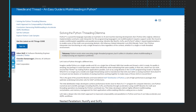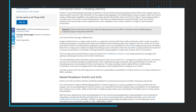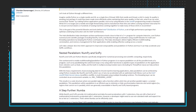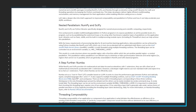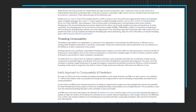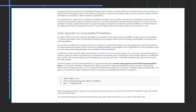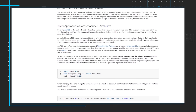Next up, let's look at the article 'Needle and Thread: An Easy Guide to Multithreading in Python.' Python is a powerful language, especially as it pertains to AI and machine learning development. The guide examines how the Intel distribution for Python helps developers achieve performance levels close to that of a C++ program for compute-intensive core Python numerical and scientific packages, including NumPy, SciPy, and Numba.